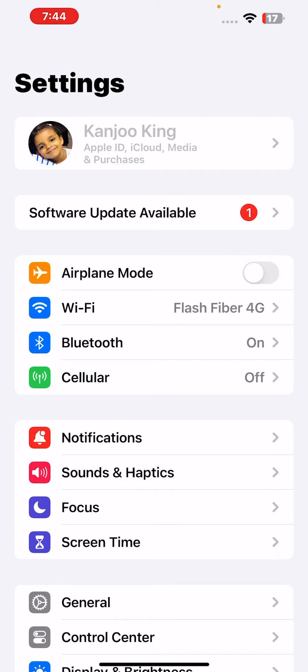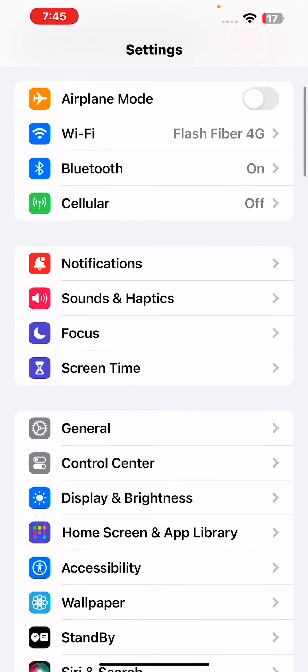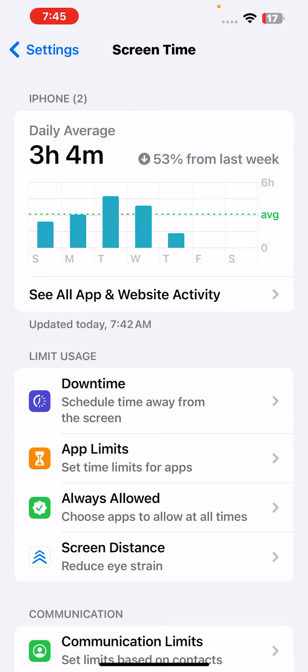If Apple ID is locked on your iPhone, just scroll down and you can see Screen Time. Tap on Screen Time. After tapping Screen Time, you need to scroll down again.